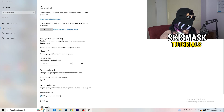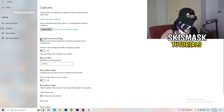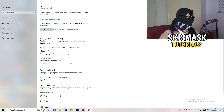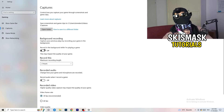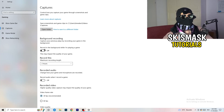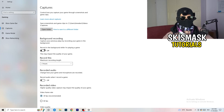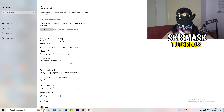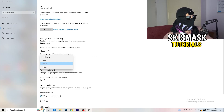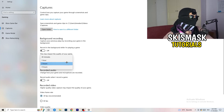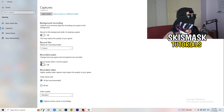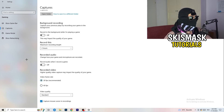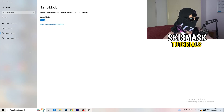Next, go to Captures on the left-hand side. Go to Background Recording and turn off 'Record in the background while I'm playing a game.' If you want to record something, use software like OBS or Broadcaster Studio, which is made for recording games and your screen — not Windows. You don't want something recording in the background. Also, if you do record, set it to 30 minutes and turn off audio recording.